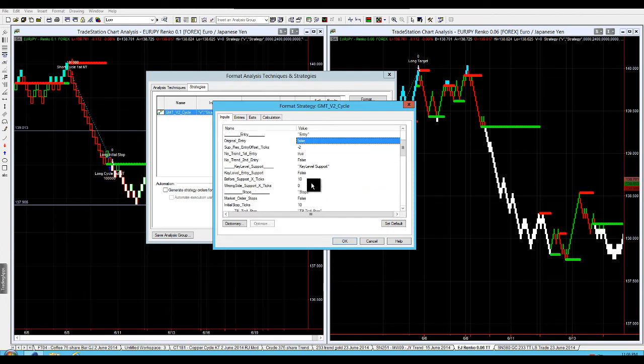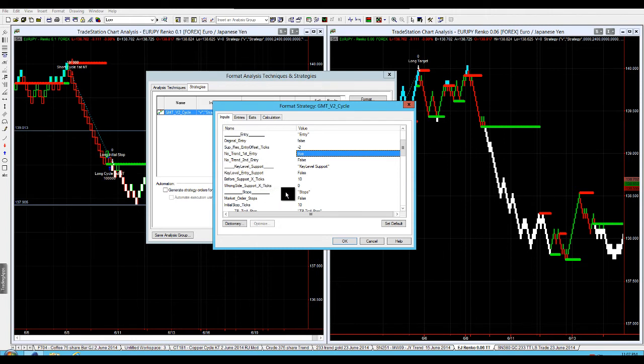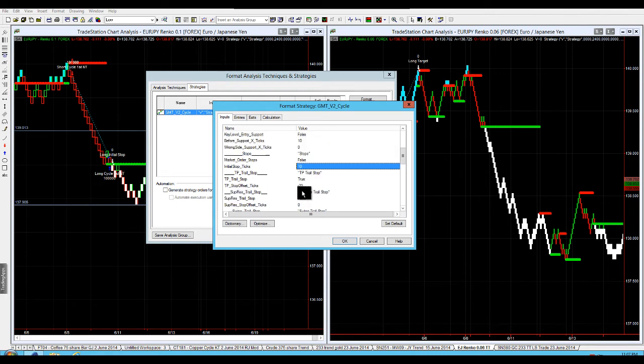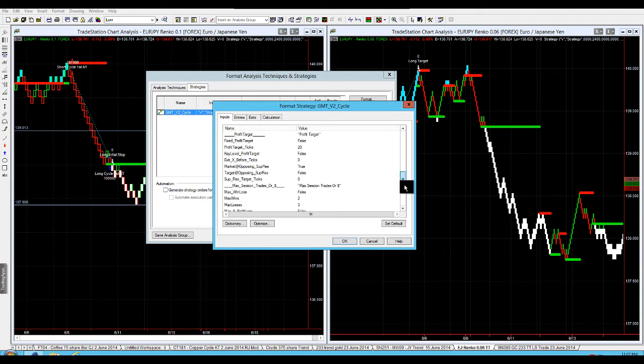needs to be that multiple of 10 because we've got a 10 brick Renko. This is running automatically, taking entry off the first no trend entry which is the red resistance or green support. There's my initial stop - 10 pips. There's my trailer stop - negative 20. They're multiples of 10, that's critical. Any target I have, which I don't have at the moment, would need to be a multiple of my brick size.